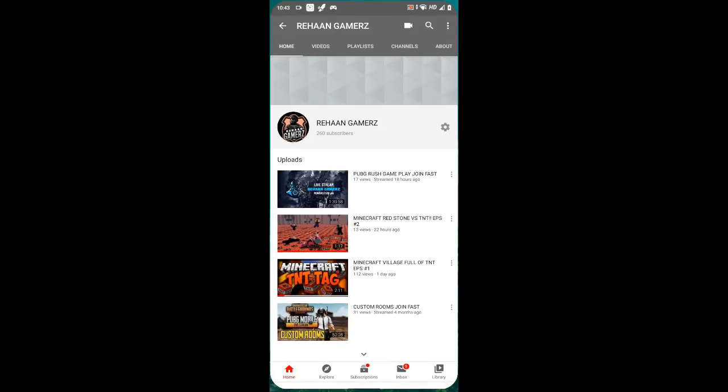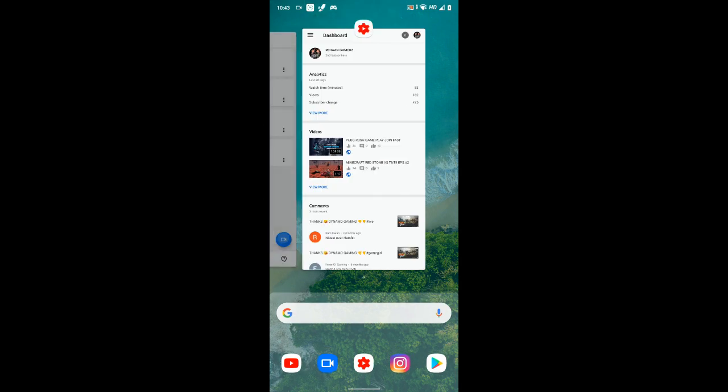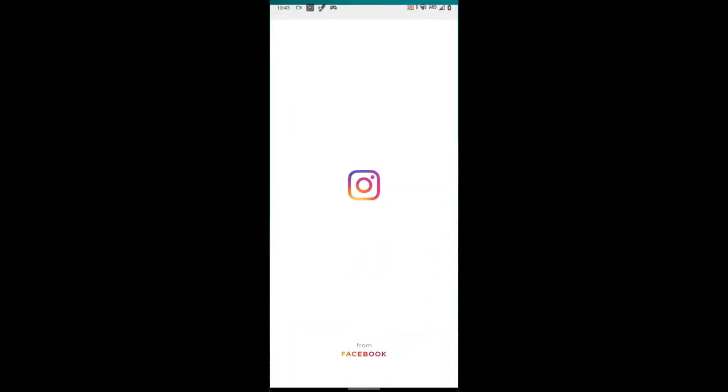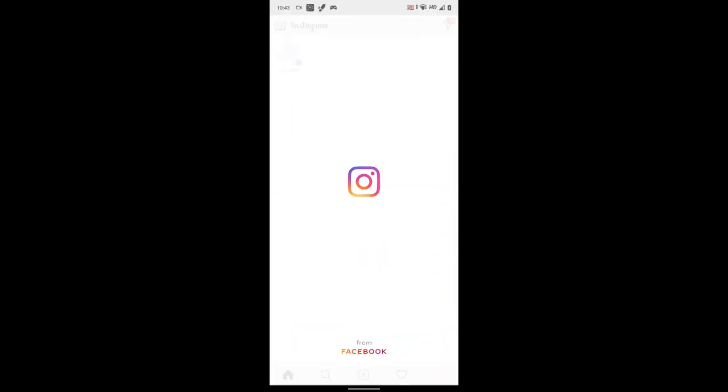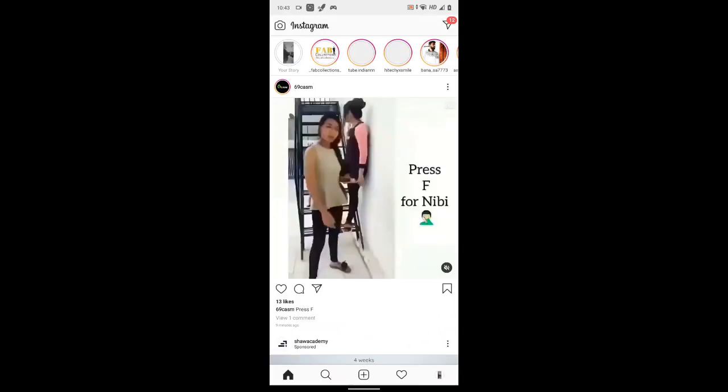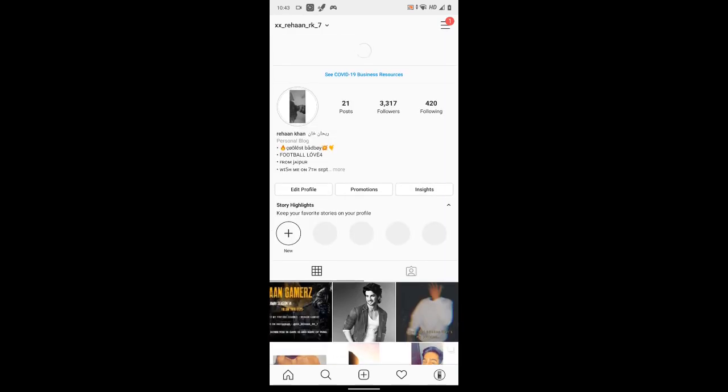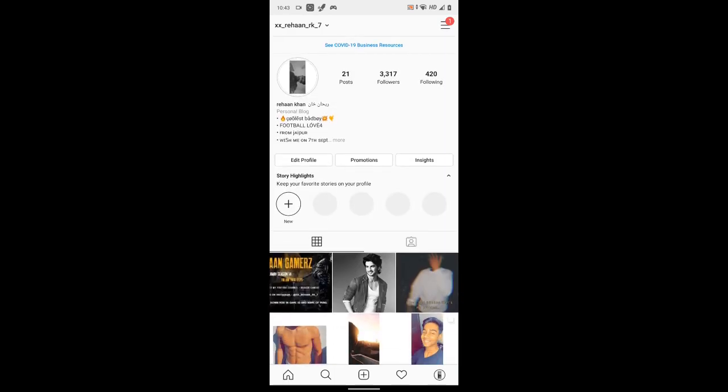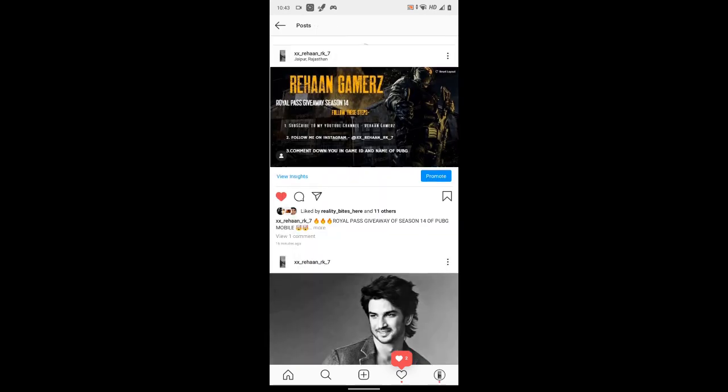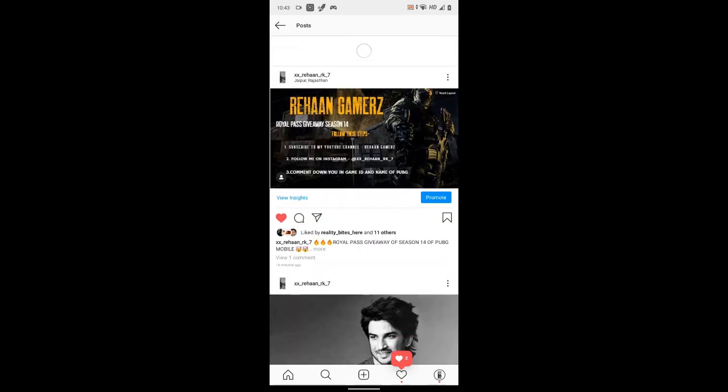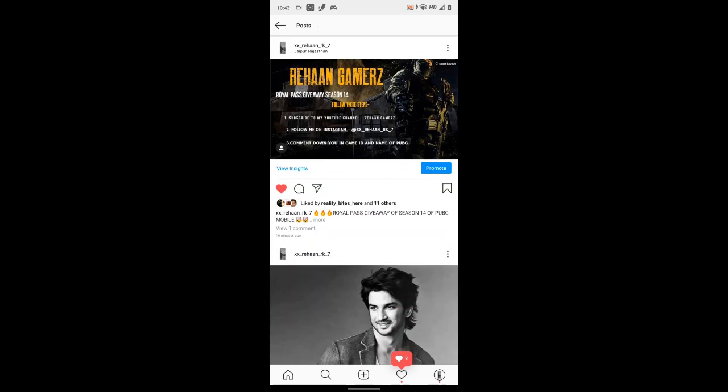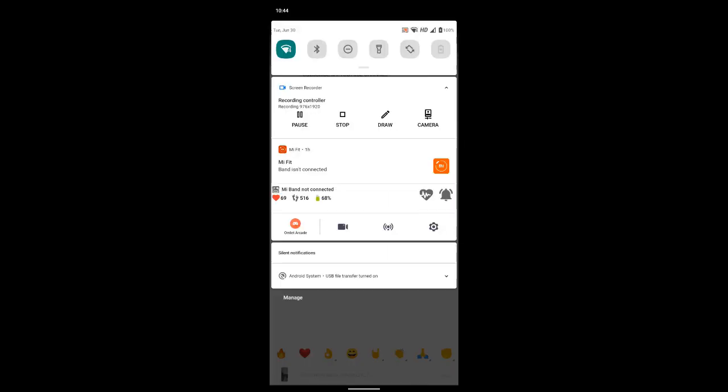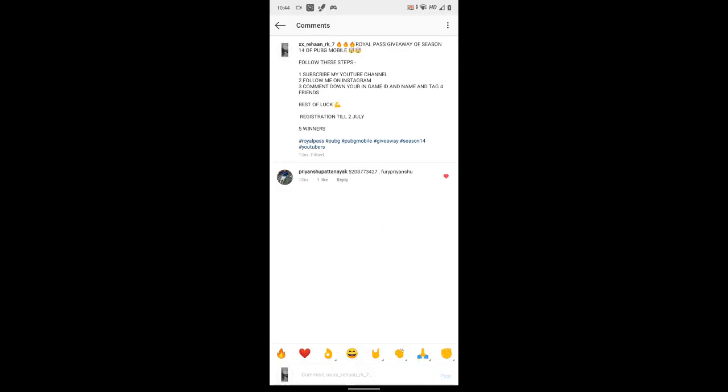You will come to Instagram. I will be posting and you will like them and comment. You will write your in-game ID and name. There are 5 giveaway winners.